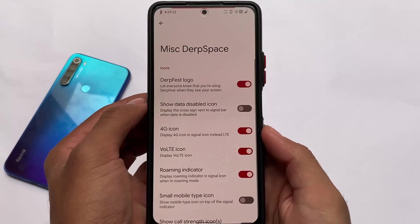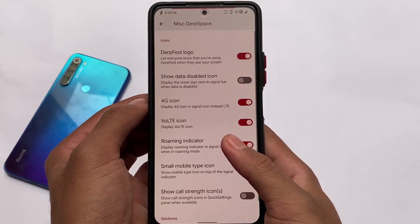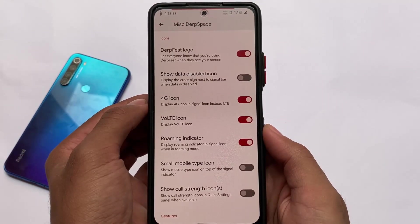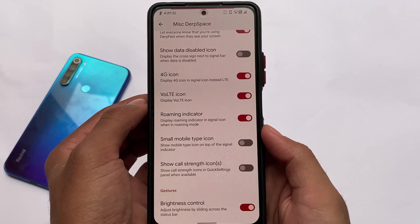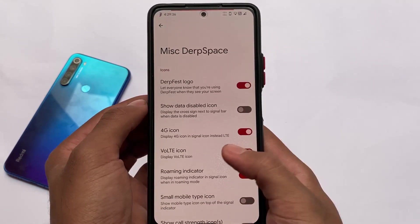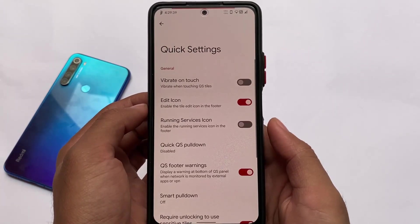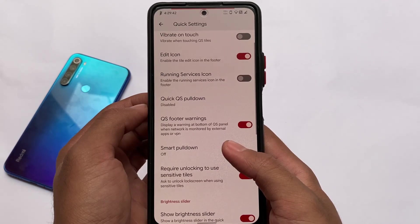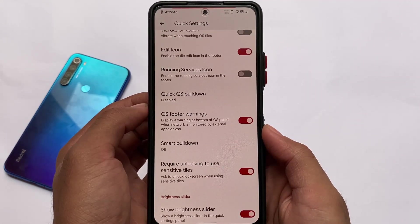Network traffic options are also present and working fine at the status bar. Miscellaneous options include the VoLTE icon, enable/disable the Derp logo at the top left, and there's also the brightness option to adjust brightness by sliding across the status bar. Some features might work for you and some might not, as this is still in early stages, so don't expect full stability just yet.